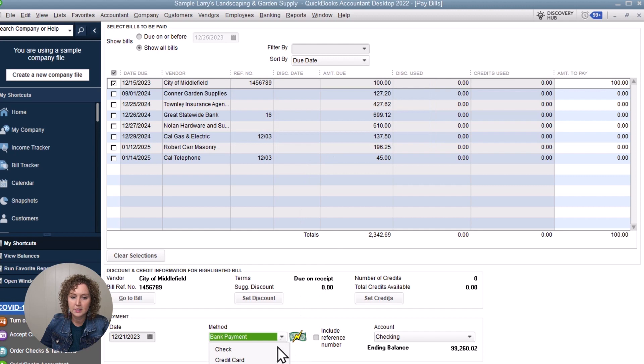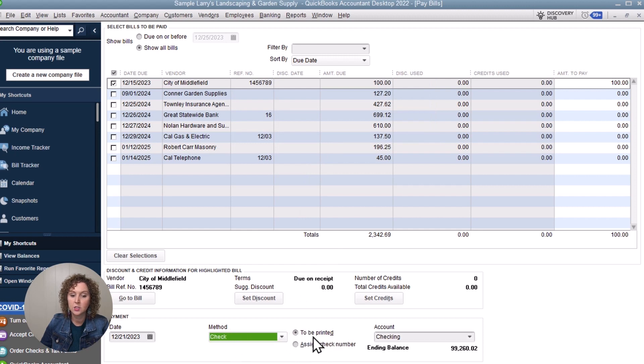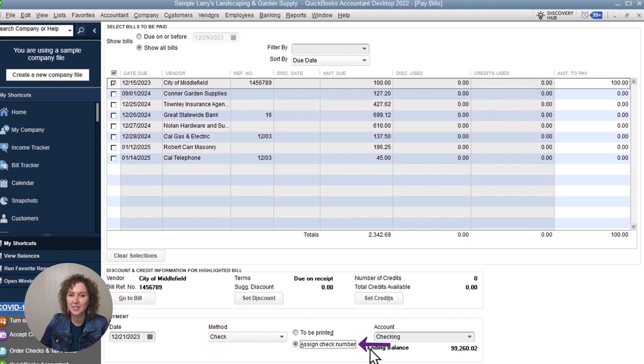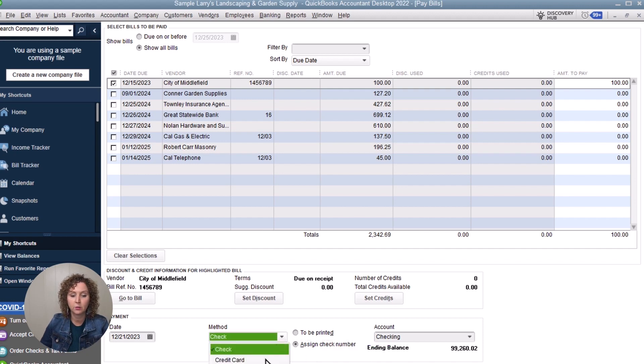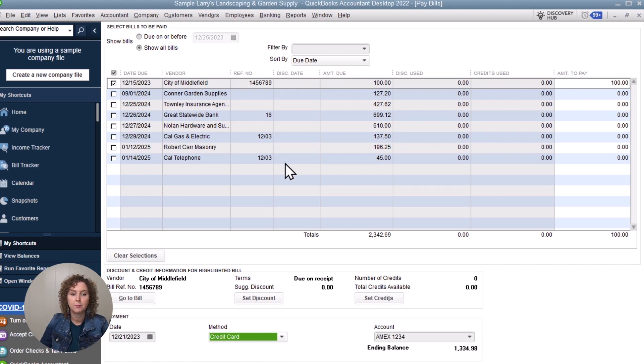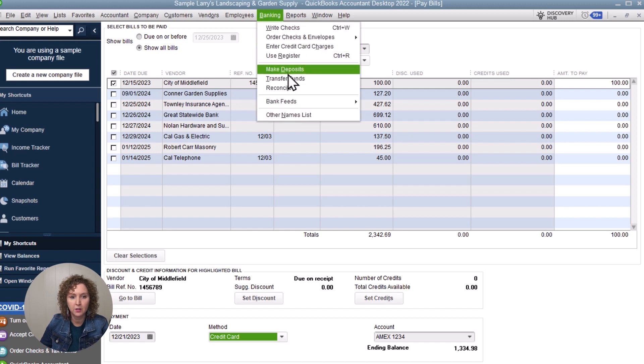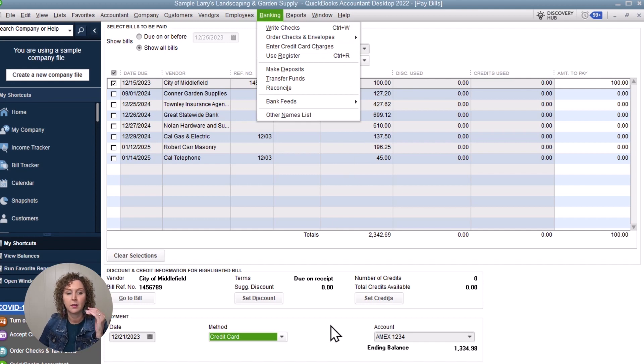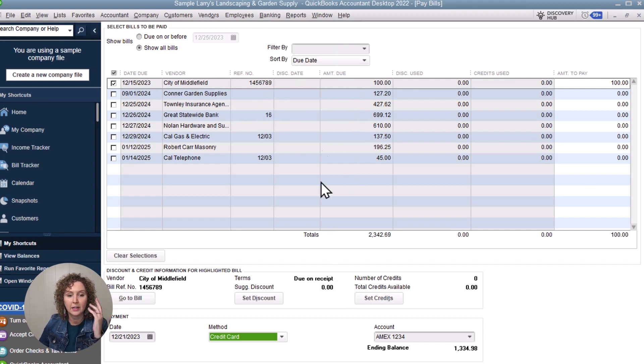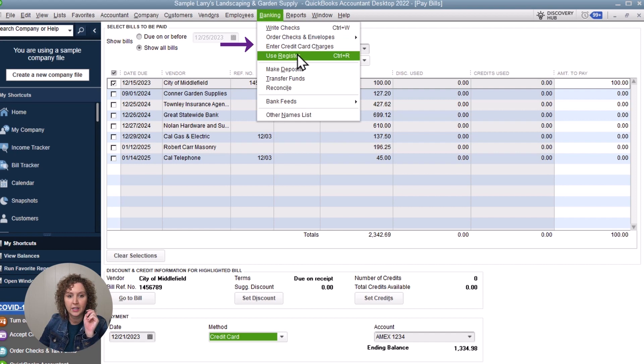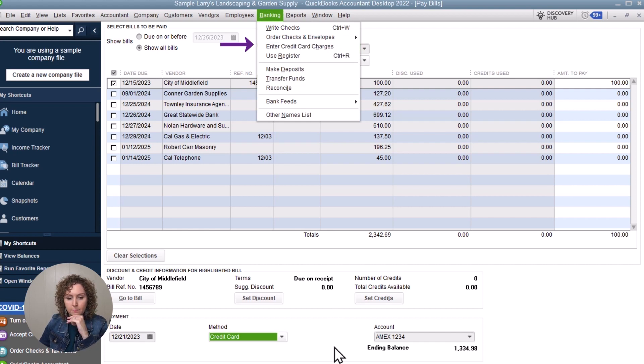So let's say that you're going to use a check. You'd say check. You'd say to be printed if you actually want to print it on laser check. If you paid it virtually, you could say, or with a check number that you want to assign, you'd say assign check number in the other screen. You'd enter the check number. Let me show you how you do it if it was a credit card, because that's a common question that I get asked. Because typically in my credit card training video, which I'll link above, I teach you how to enter your credit card charges here. But if you do have a bill that you are paying and used as a bill payment, you don't want to enter it here because it will have it in twice.